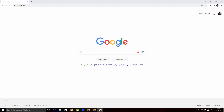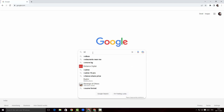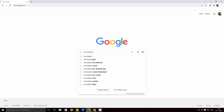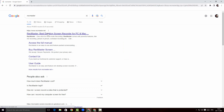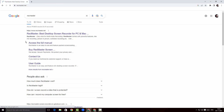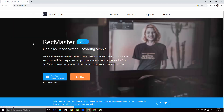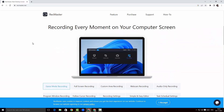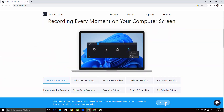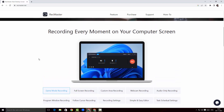I'm in the Google search page and I'm gonna search for RecMaster and hit enter. This is the website for recmaster.net, so I'm gonna visit the site. There you go, this is the website for RecMaster — it's a nice looking website.